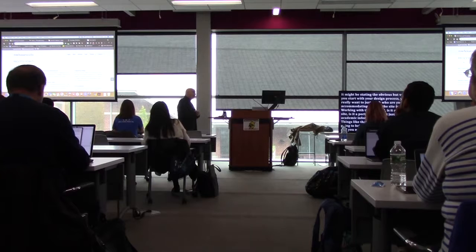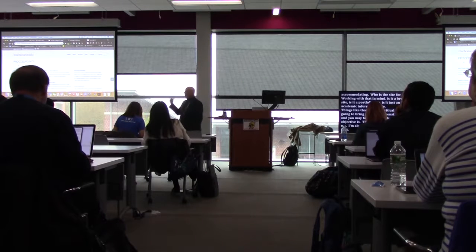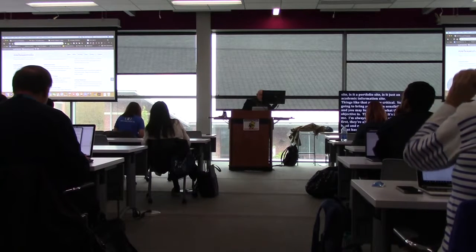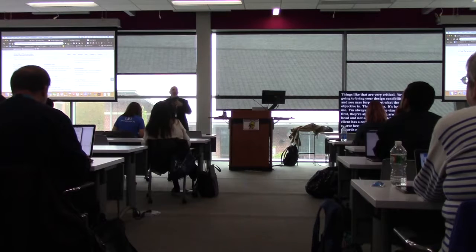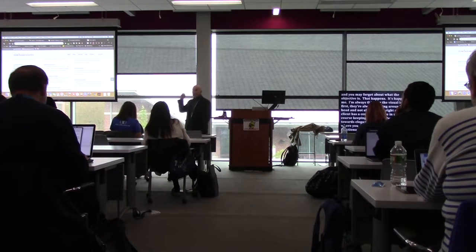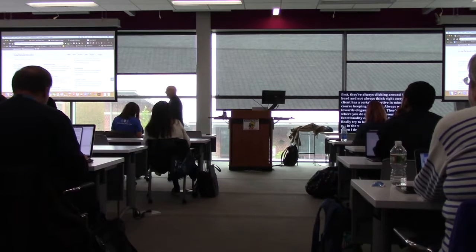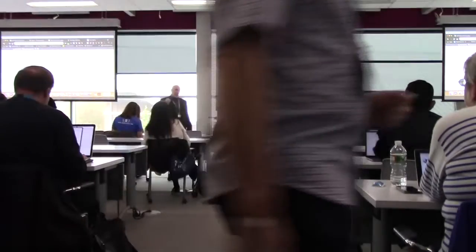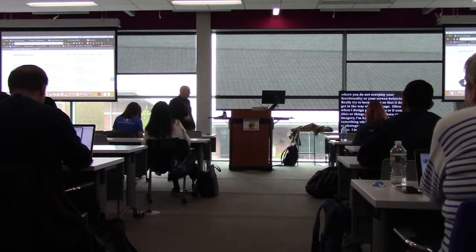It happens — I'm always thinking of visual ideas first, they're always clicking around in my head, and I don't always think right away about what the client's objective is. Keeping it simple: always work toward elegant solutions. Don't overplay your functionality or screen behavior. If I have strong imagery on a product site, I'm halfway there. I just get out of the way and let the images do the work.